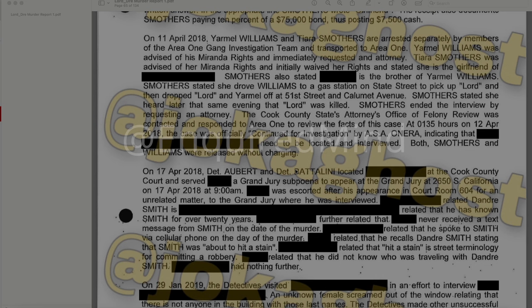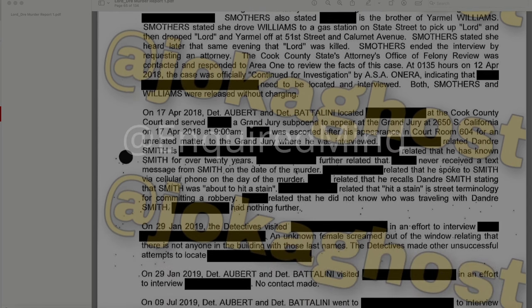The redacted individual was escorted after his appearance in Courtroom 604 for an unrelated matter to the grand jury, where he was interviewed. He related that DeAndre Smith is a redacted — he has known Smith for over 20 years. He further related that he never received a text message from Smith on the date of the murder, but did speak to Smith via cell phone. He stated Smith was about to 'hit a stain' — street terminology for committing a robbery. He did not know who was traveling with DeAndre Smith and had nothing further to add.